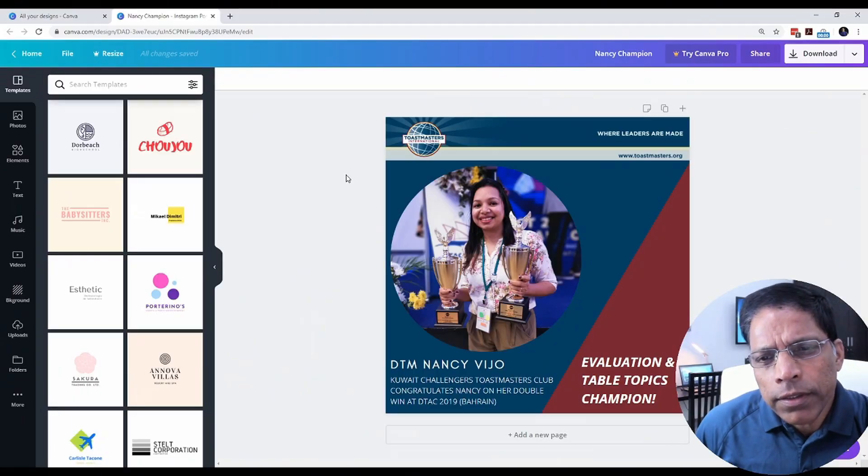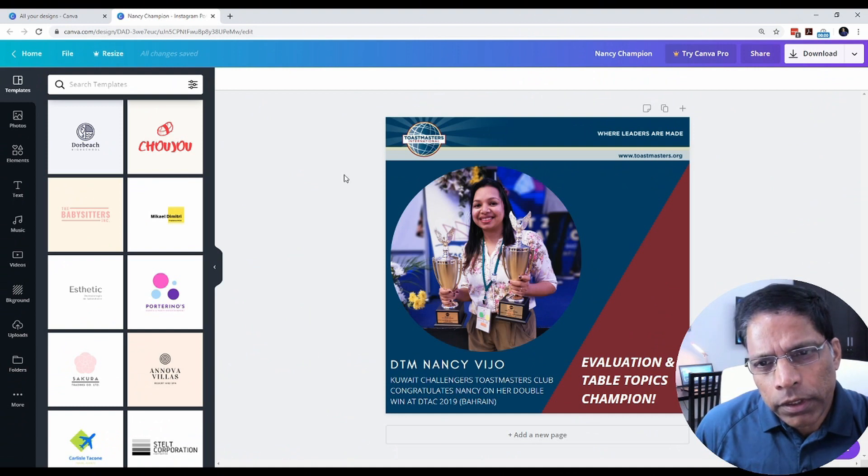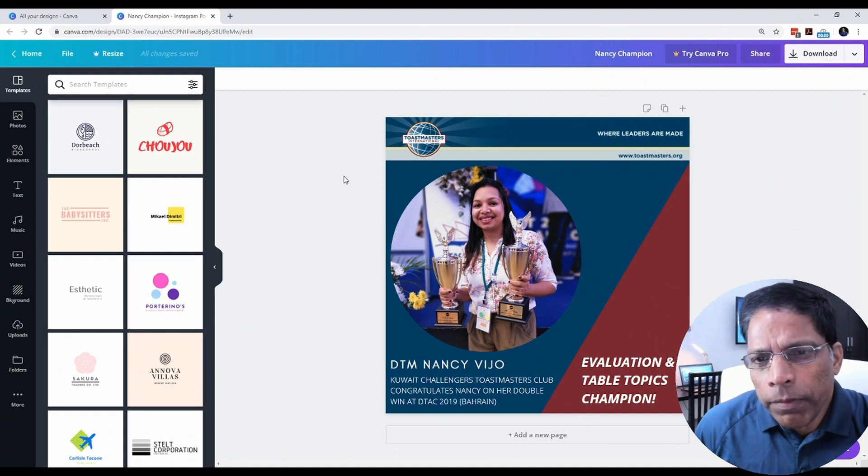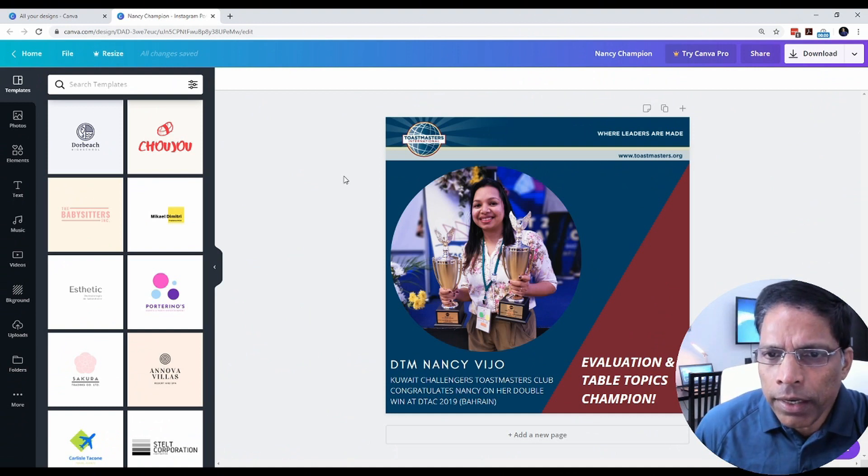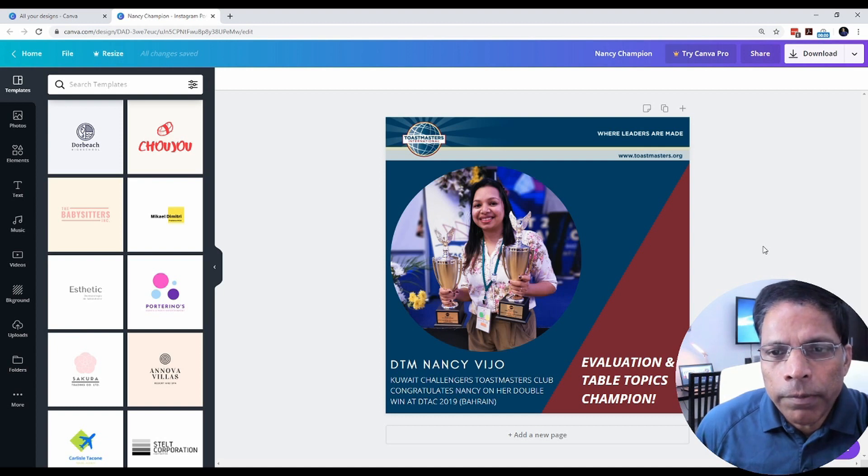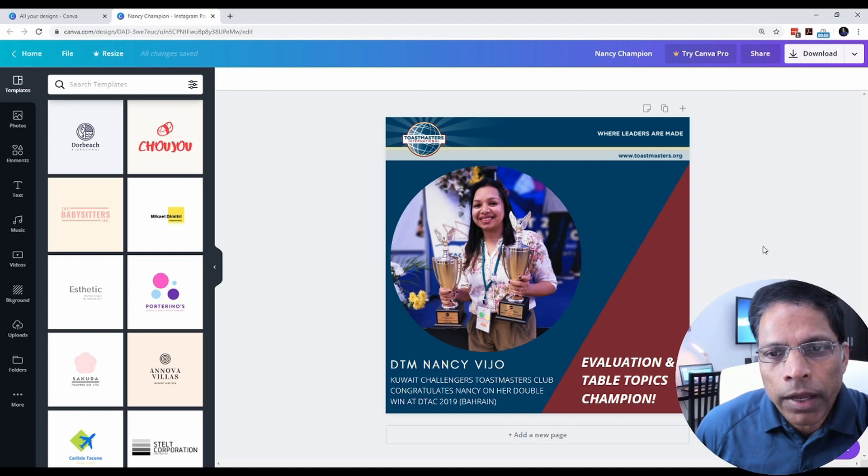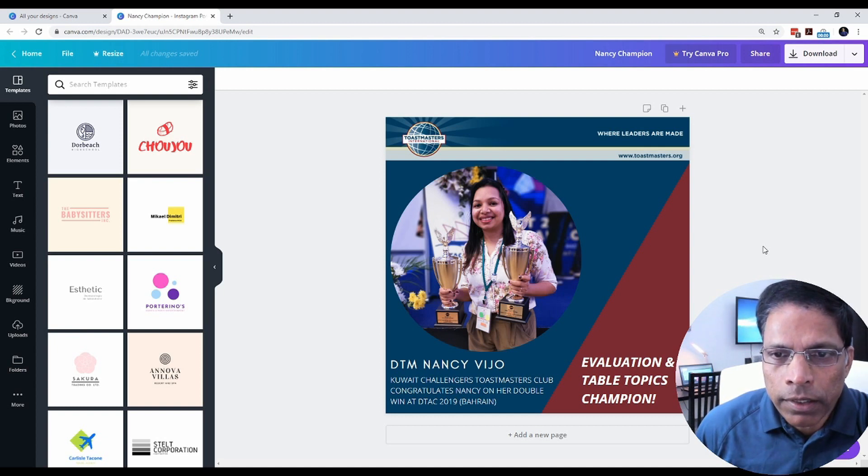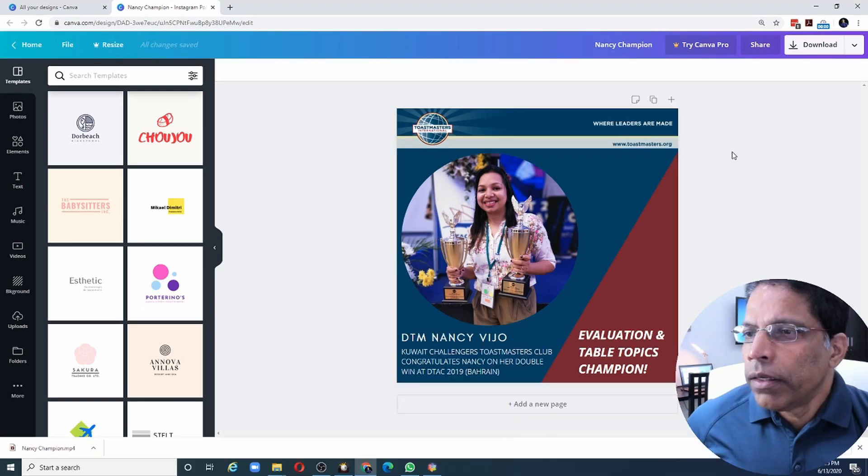I have created a simple poster using Toastmaster brand guidelines. If you want to learn how to create this kind of posters, please check my other videos. I have put the link in the description of this video.